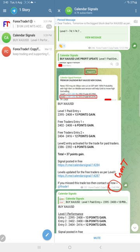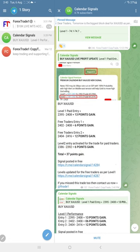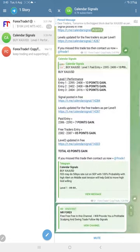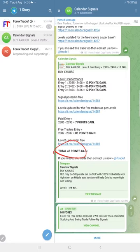Gold made a total 43 points gain. This is the update for 37 points; later we updated 43 points total gain. Later it performed more and still it is going in our predicted direction. Hope it will make much more profit.